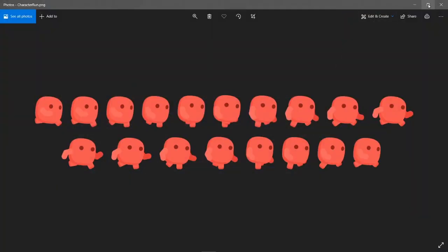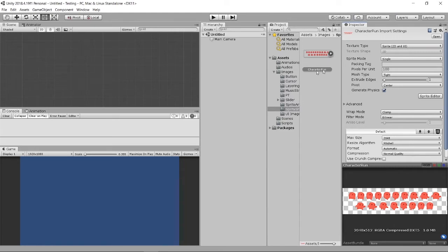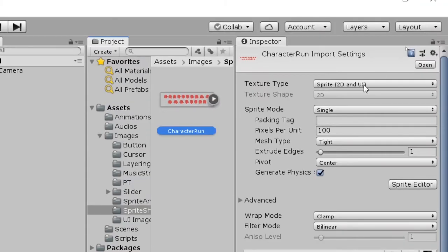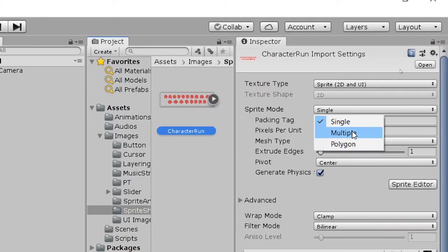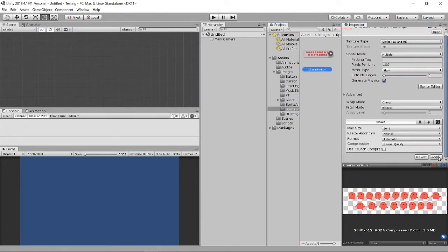Now let's go into Unity. I've already put my image in. When you import the spritesheet, if you open the inspector it still shows as a single image. To make it multiple sprites, you have to change the Sprite Mode setting to Multiple and then click Apply.